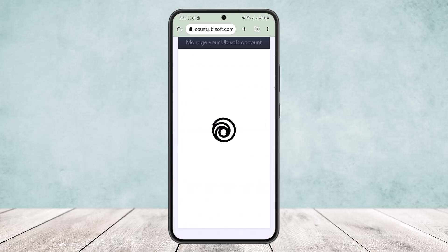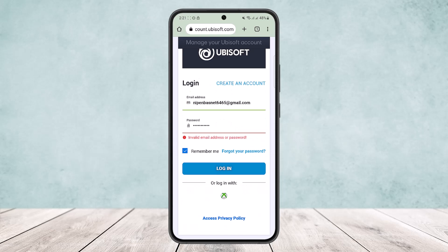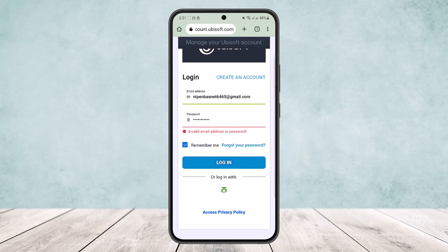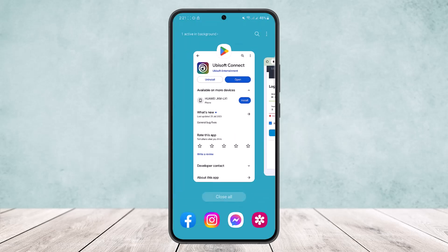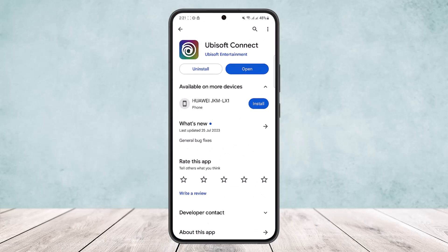Once you do so, you should be able to log in if you have entered the correct details. You can see I entered an invalid email address or password — I simply forgot my password — but you'll be able to log in easily through here. This is how you can log in to your Ubisoft account. Hope this helped. Do like and subscribe, and leave a comment below if you have any further issues.